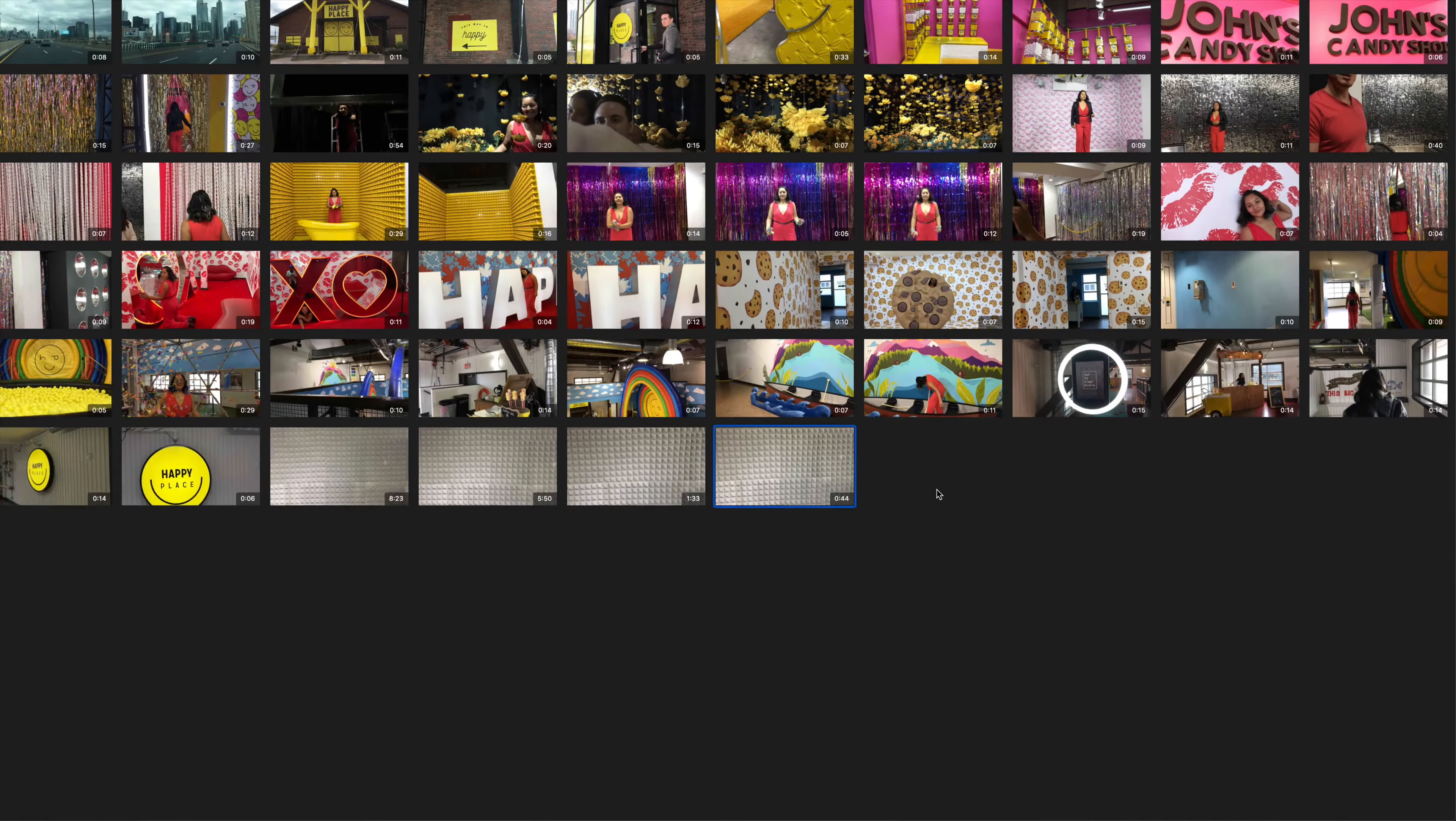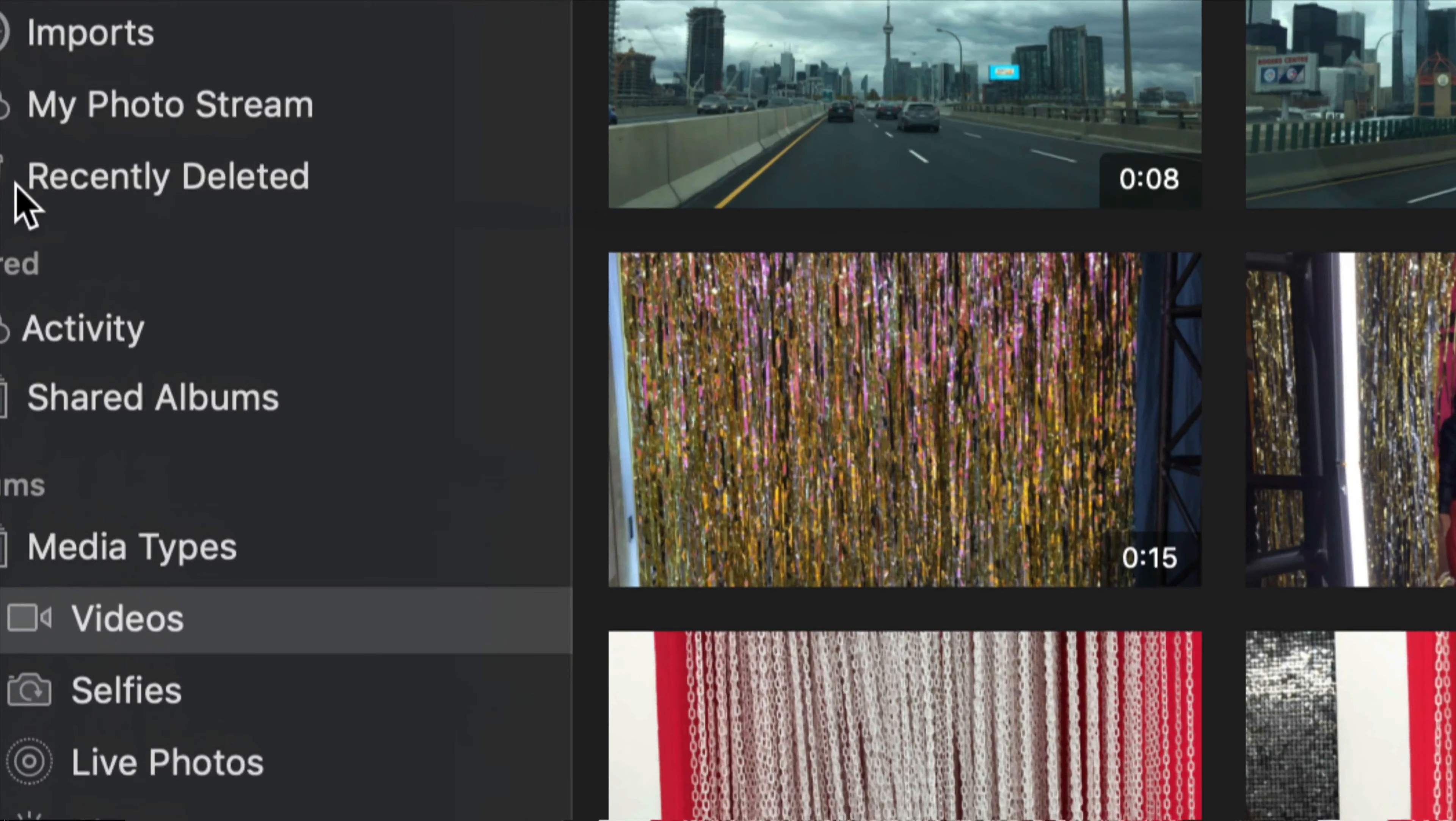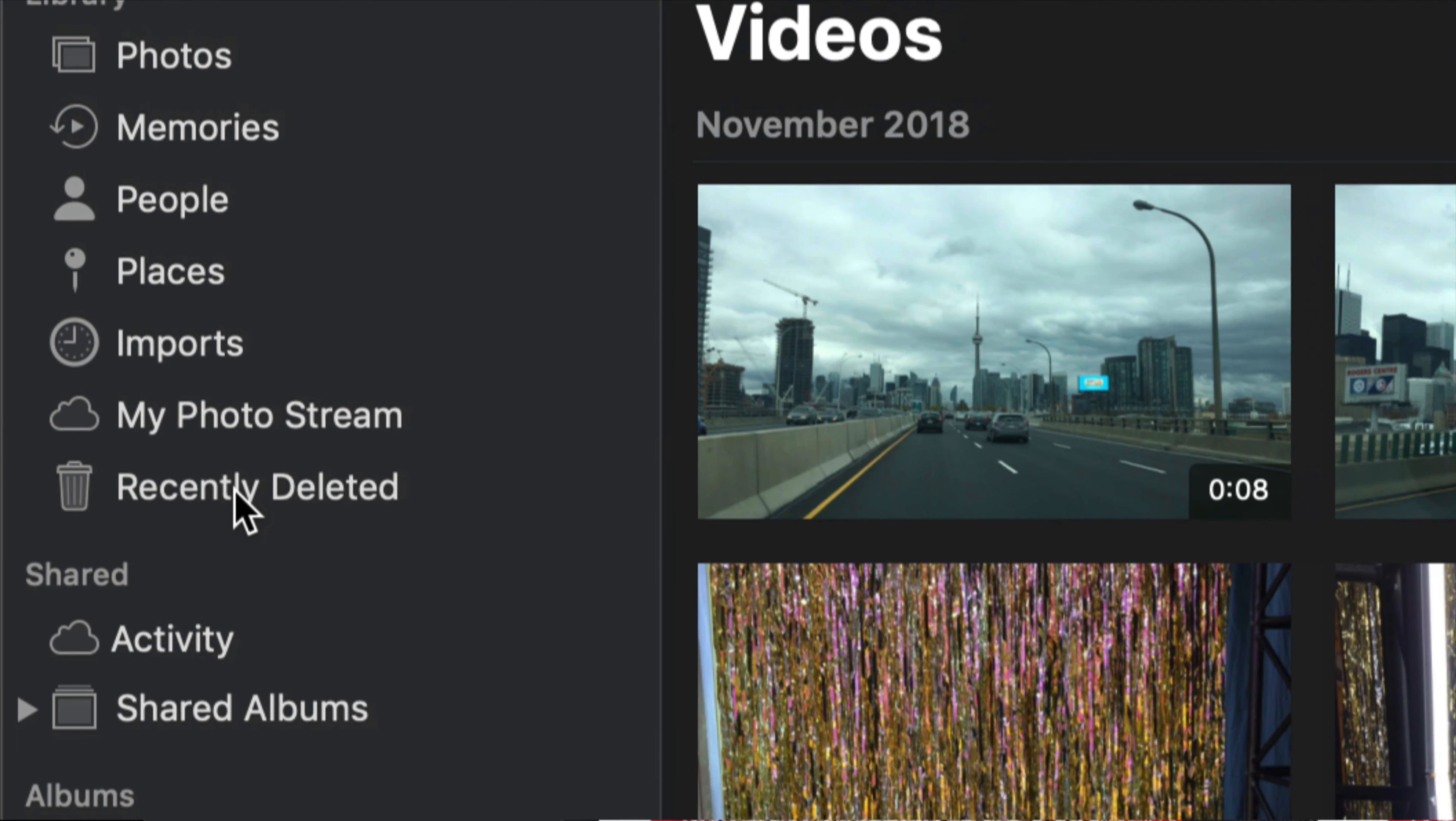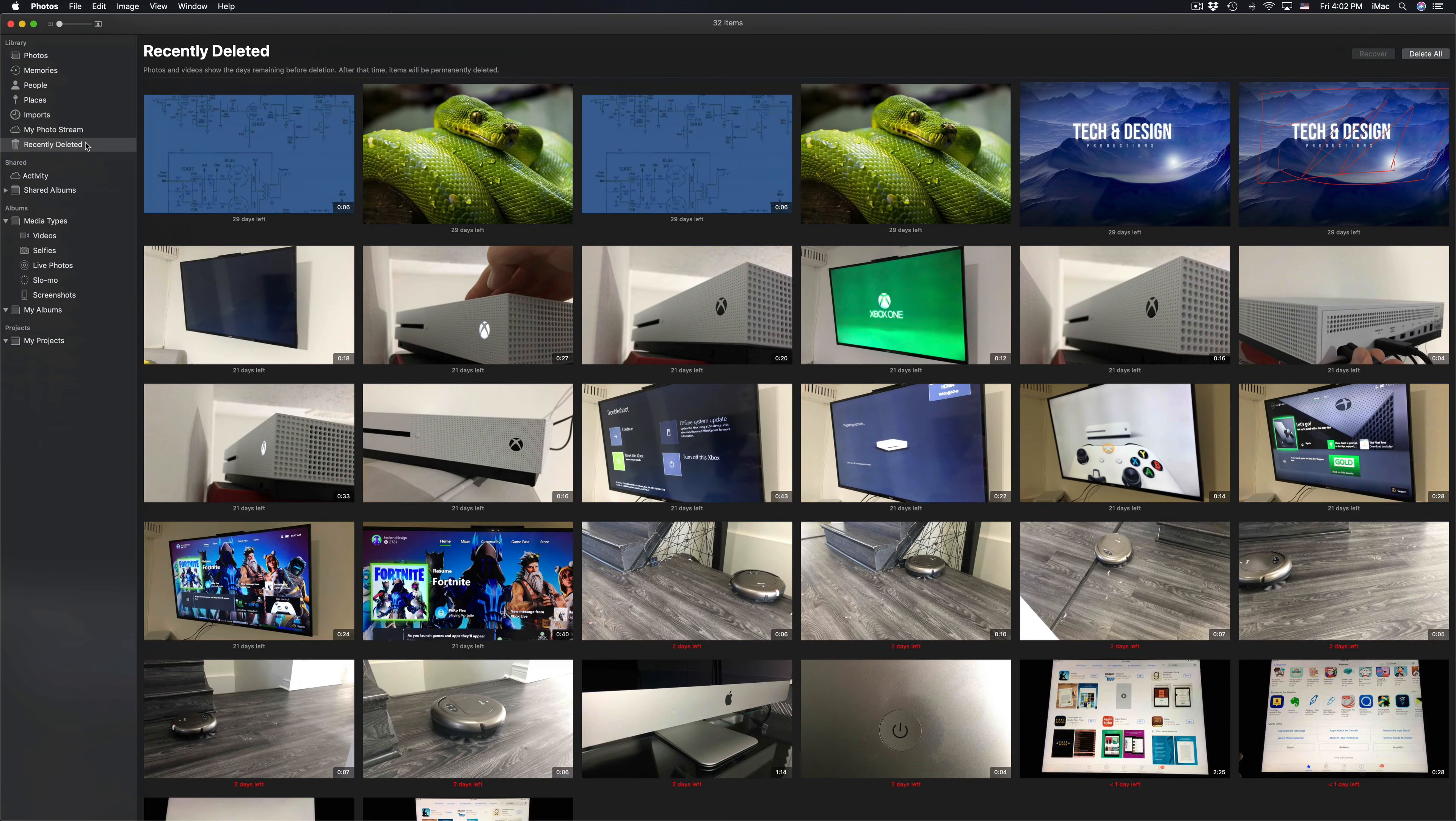So what happens with these deleted videos and pictures? They still take up space on your Mac and that's because they have landed right here under recently deleted. If you don't want those pictures to take up space on your Mac anymore and to permanently delete them, you have to empty this out.